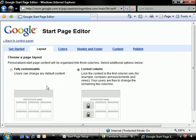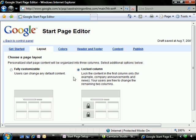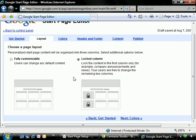In the layout section, we decide if we're going to allow the users to fully customize their complete start page, or are we going to provide a locked column for our own use as administrators? This is a good idea, especially when we want users to always have a particular set of widgets available to them.